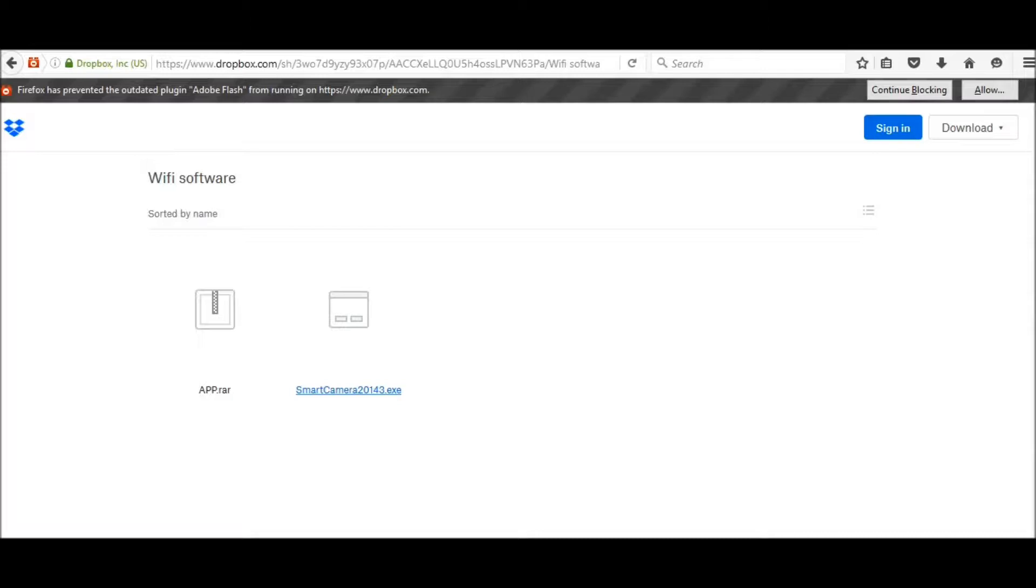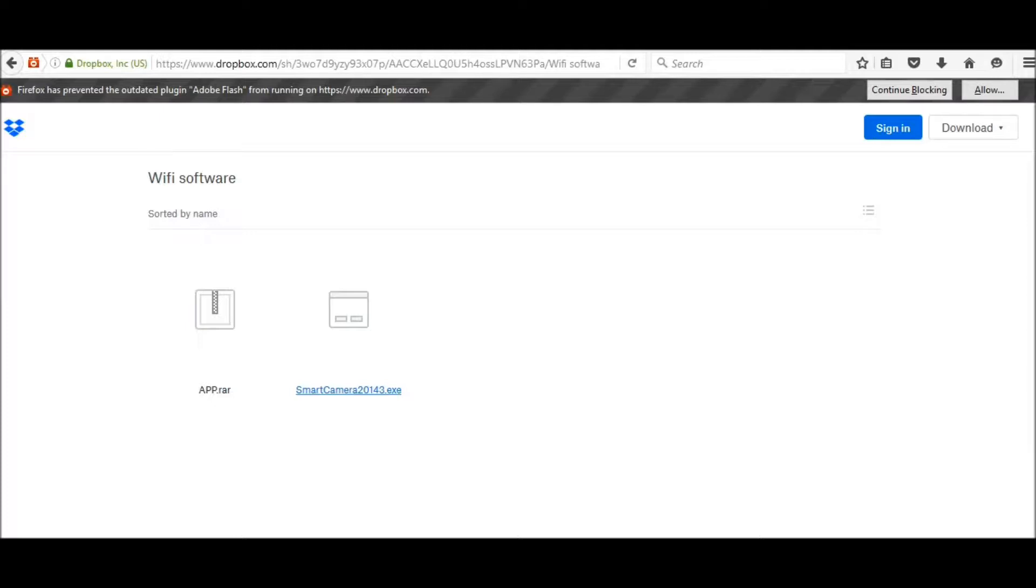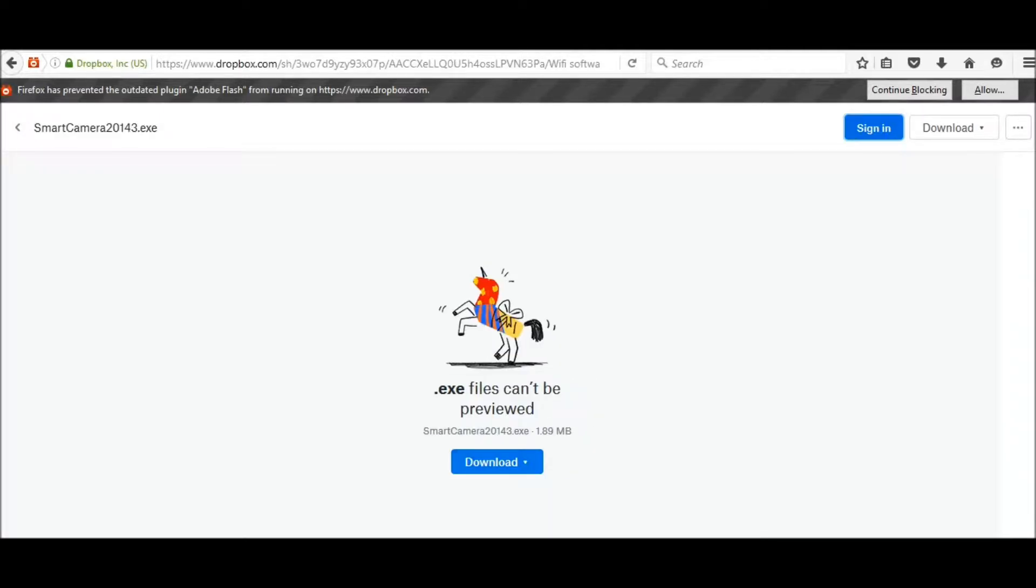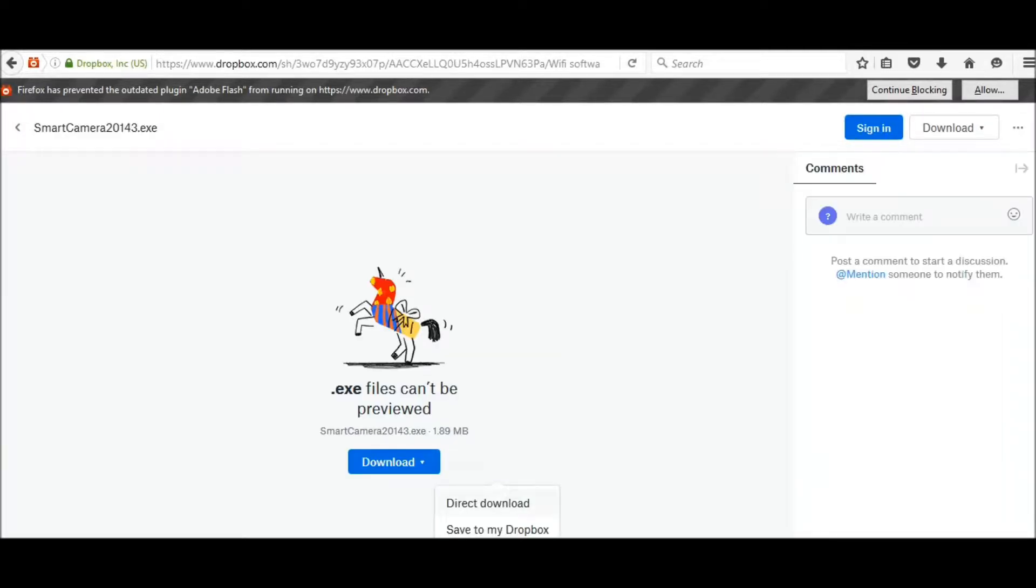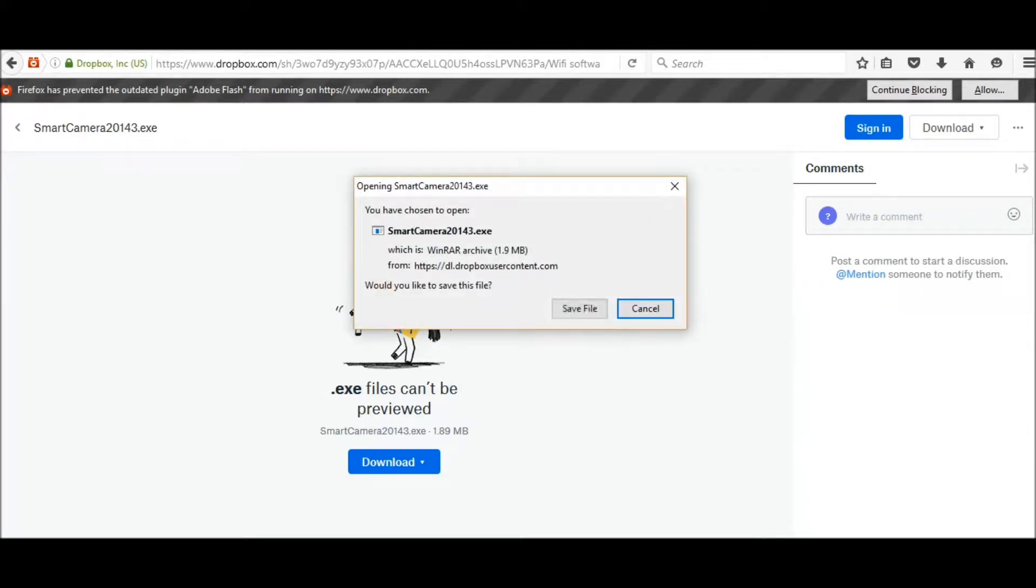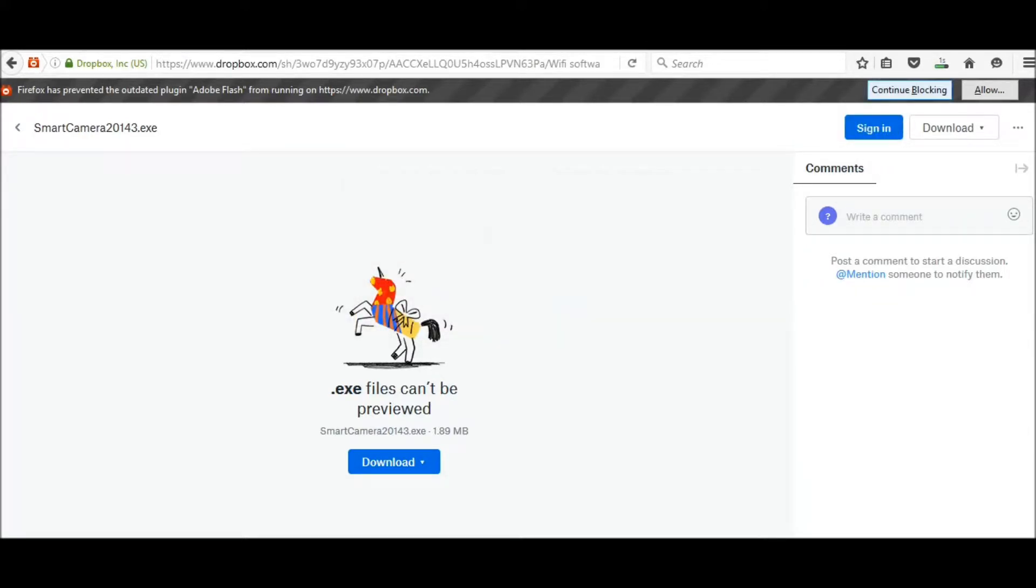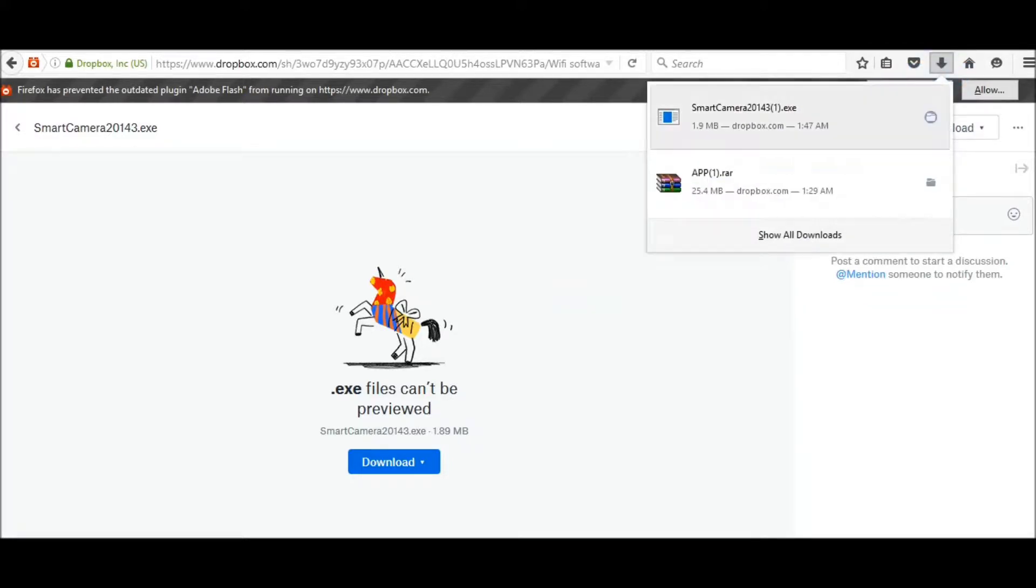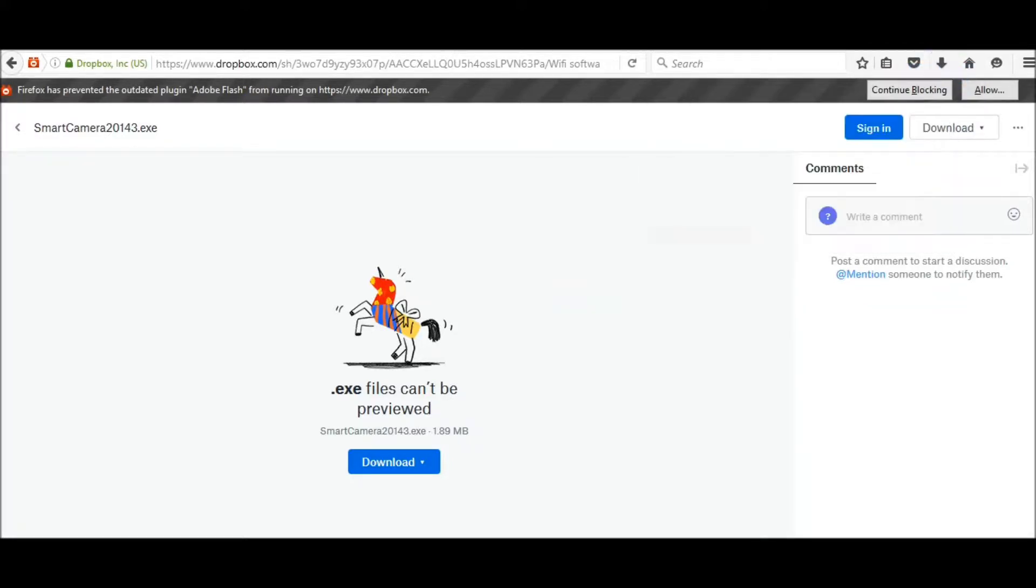We'll show how you can directly connect using USB, just in case you don't have a WiFi adapter in your desktop computer. Click on smart camera and download it. Click on download, so I have the file here.